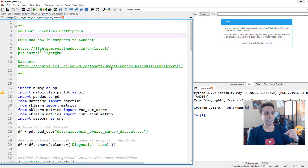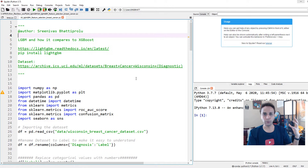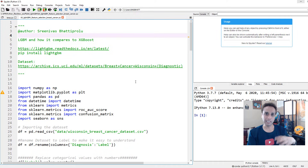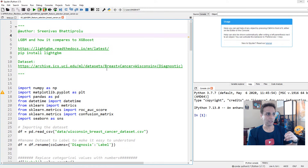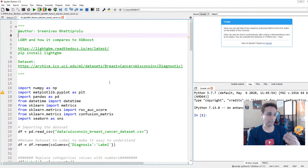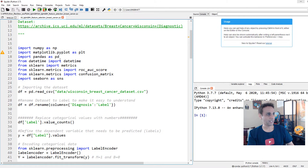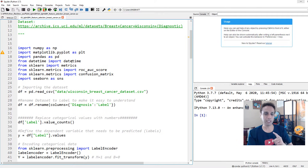The dataset I'm going to use is again the breast cancer Wisconsin dataset. I'm importing NumPy, Matplotlib, Pandas, and also datetime just to time things — this dataset is too small so it may not reflect true performance, which is why we're doing the next video. I'm also importing ROC AUC score to quantify results and confusion matrix for a visual look, and Seaborn for plotting the confusion matrix.